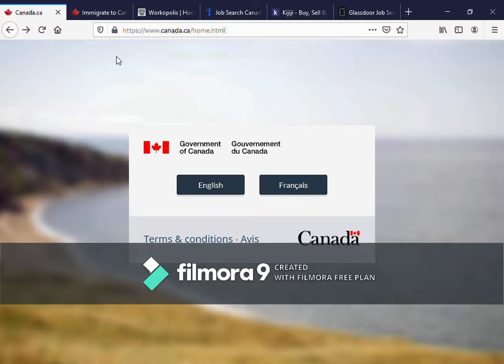Hello everyone, my name is Famous and I'm here again bringing you more information about how to do your visa applications yourself to whatever country you want to go to. I'm the creator of this channel and my purpose is to give free information on immigration. I've done several videos covering different categories on how you can immigrate to Canada, so check those out.